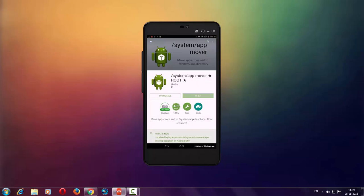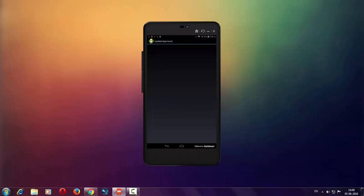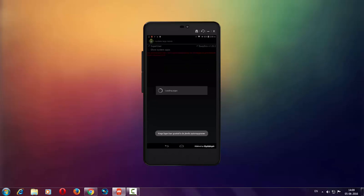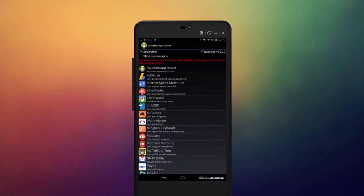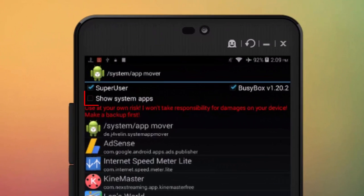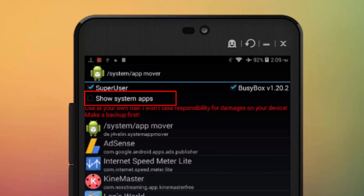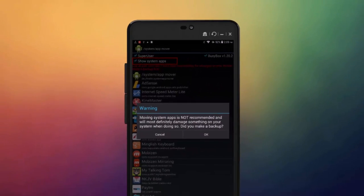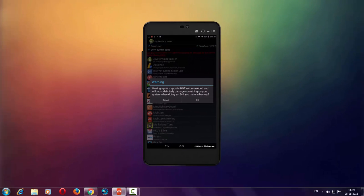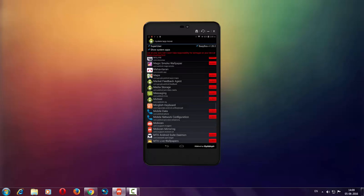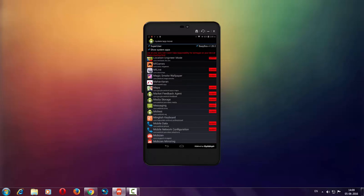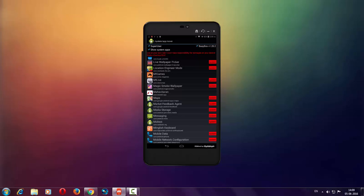After opening this application, click on 'Show System App.' After clicking 'Show System Application,' a message will pop up saying that removing system applications is not recommended. Simply click on OK, then select the application which you want to remove.